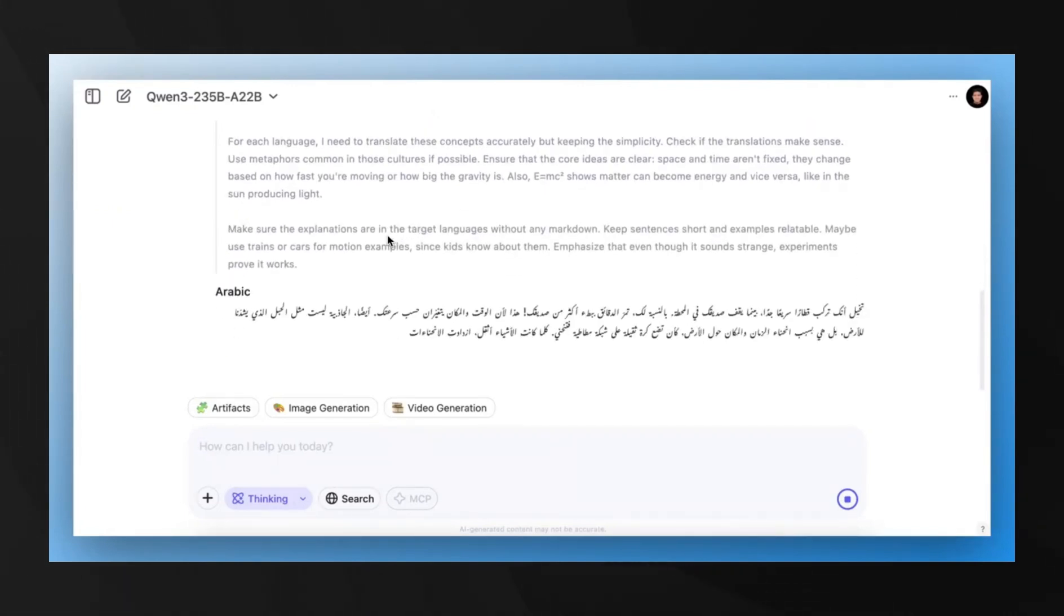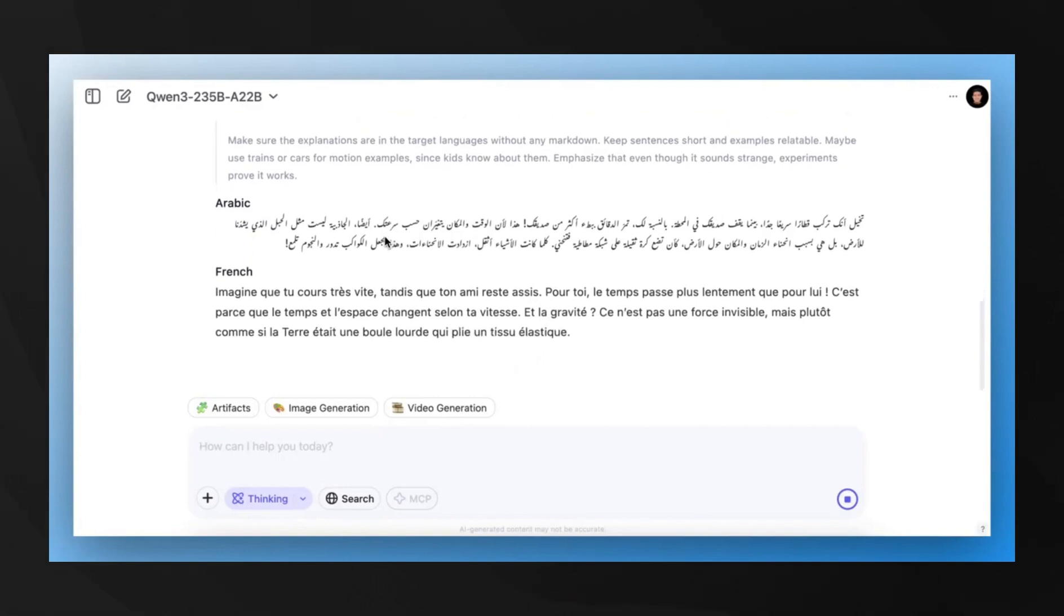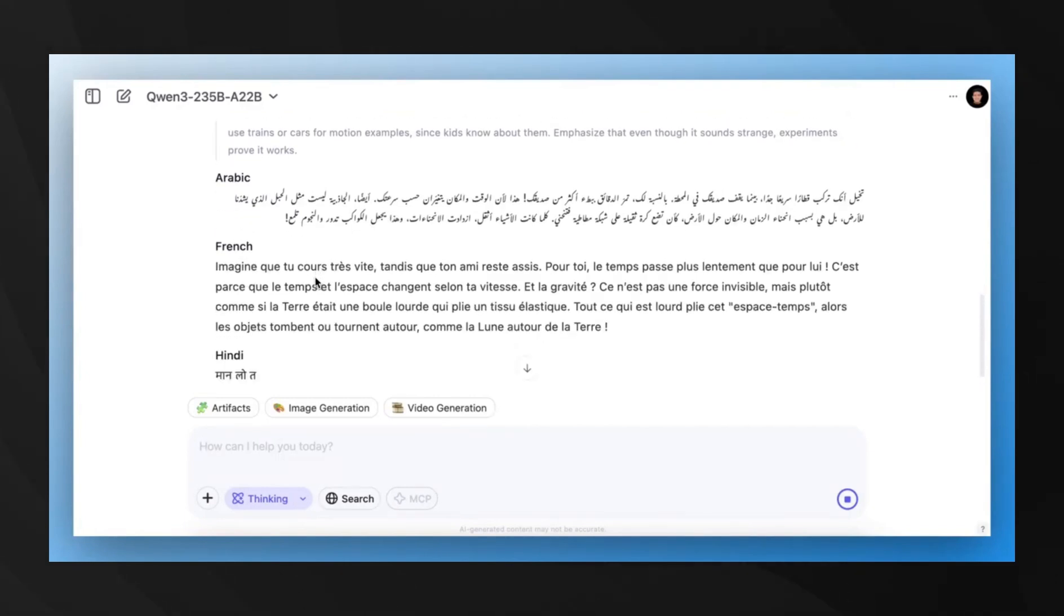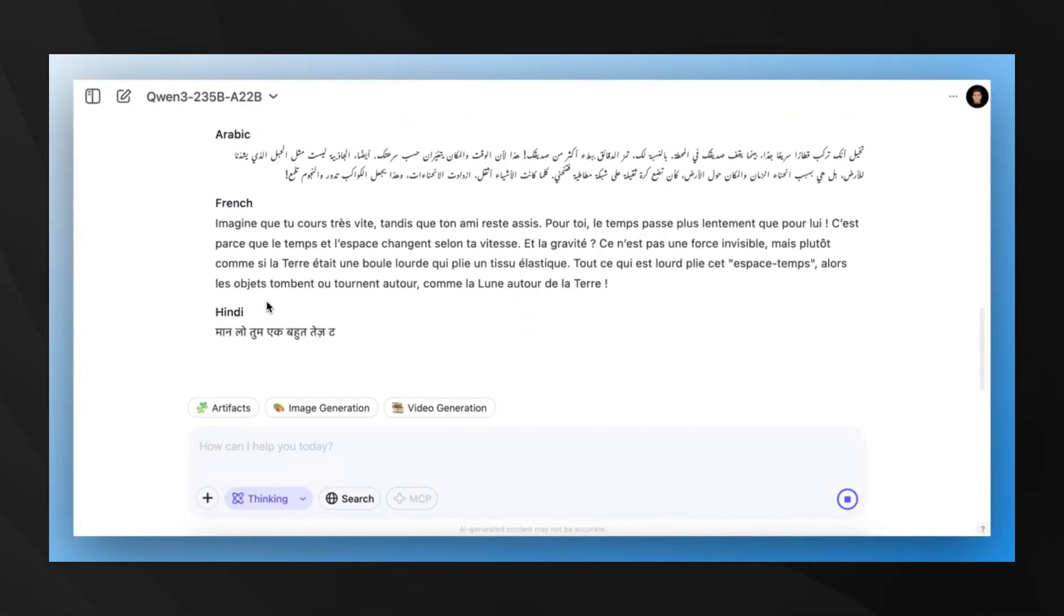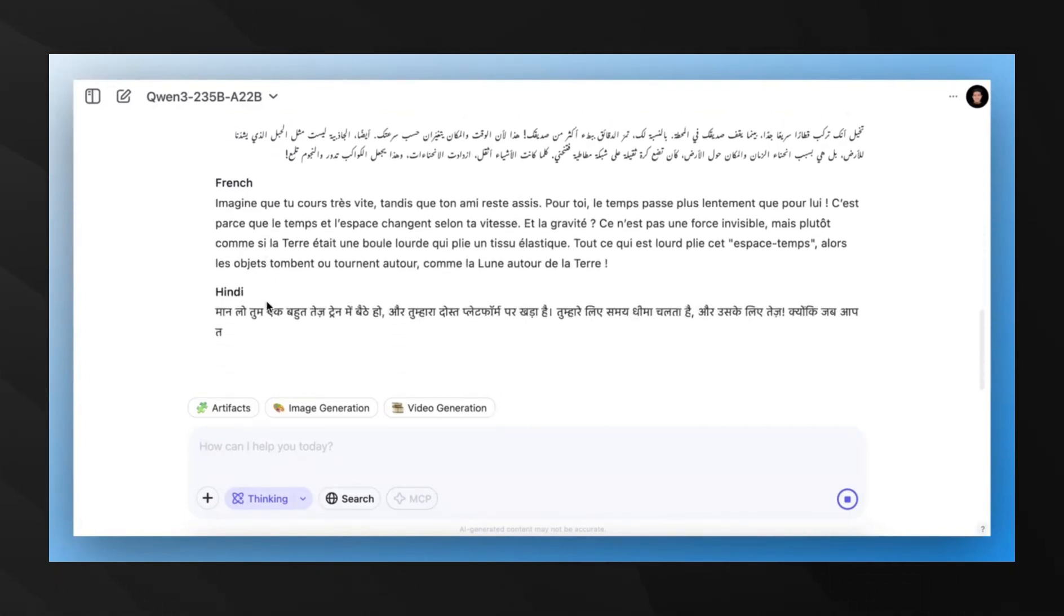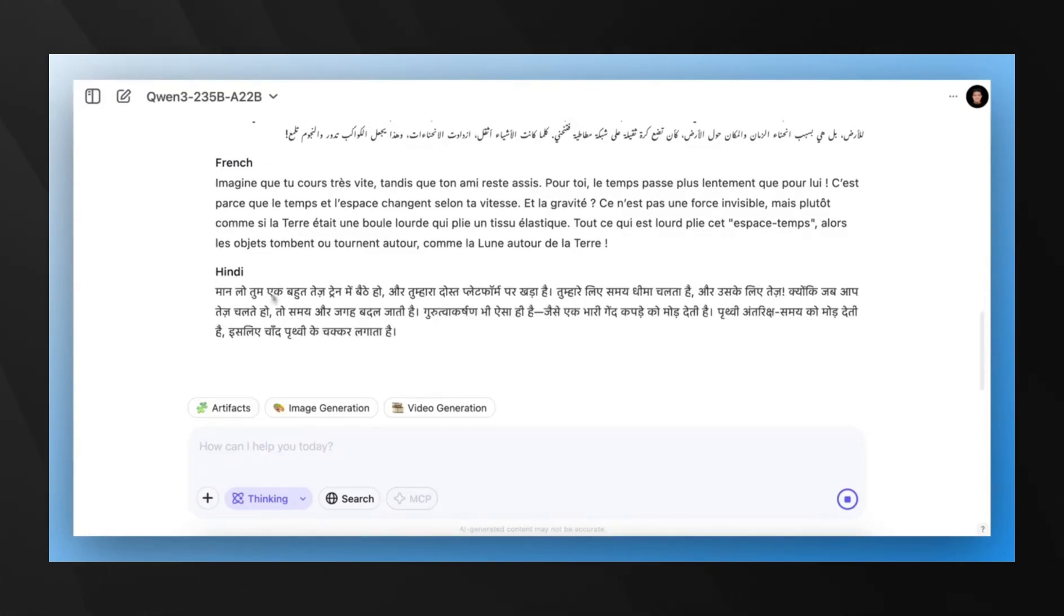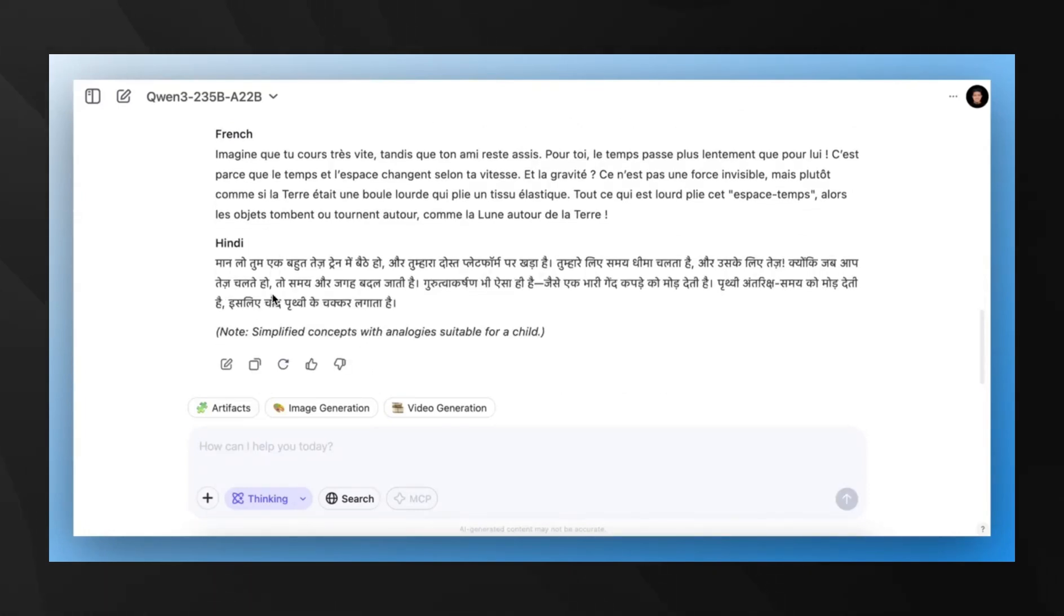This is similar to what OpenAI's O-Series offers, but the difference is that QN3 is open-source under the Apache 2.0 license. That means unlimited commercial usage with no strings attached.